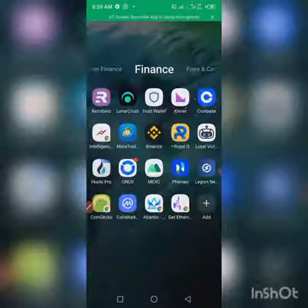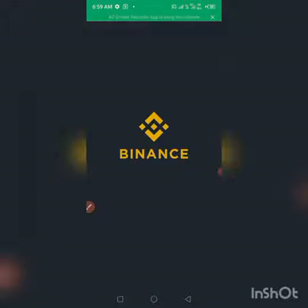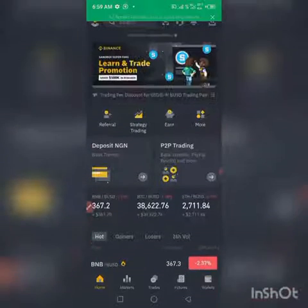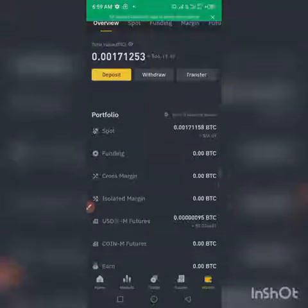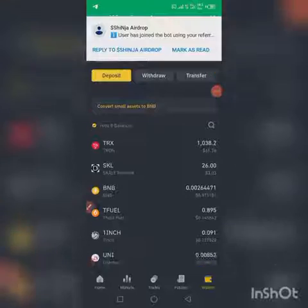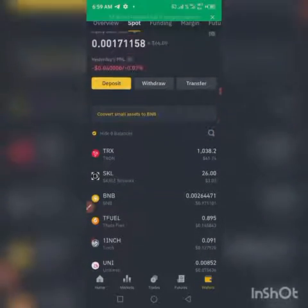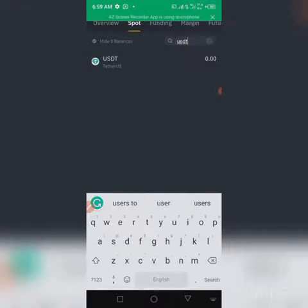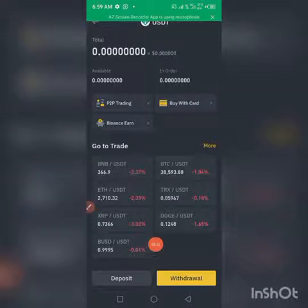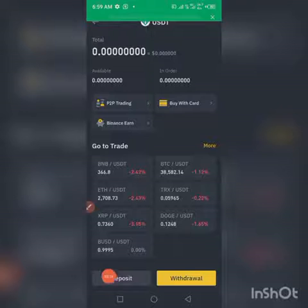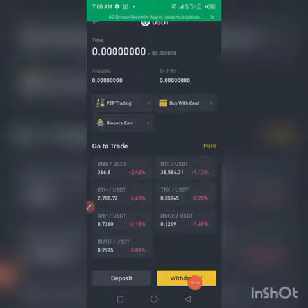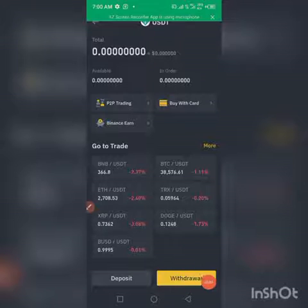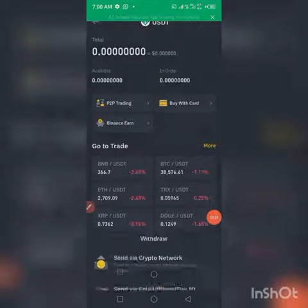Let me show you, in case we have newbies here that don't know how to fund between two wallets. For instance, in your Binance account, just click on Wallet, then click on Spot. Once you click on Spot, search for USDT. Once you click on the USDT icon, you will see Withdraw and Deposit. In this case, what we are going to do is make a withdrawal because we want to fund an external wallet such as the IPC. Click on Withdraw.